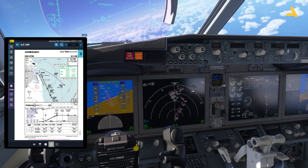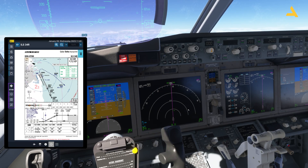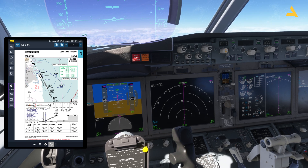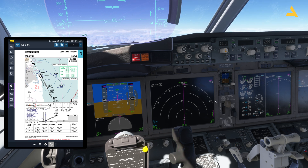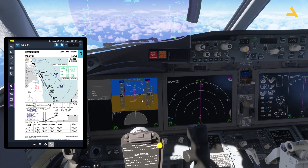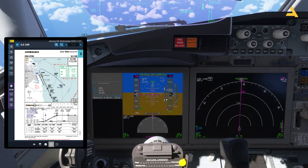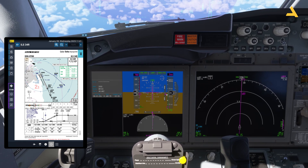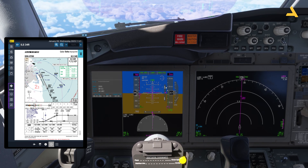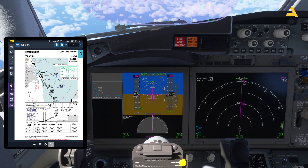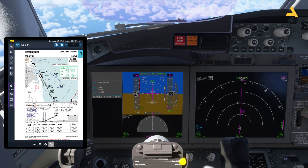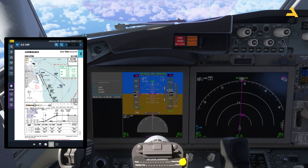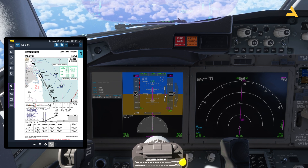Let's wait for the top of descent — the descent should start automatically. This is the indicator for the vertical path, showing whether the plane is following it. If it's in the middle, everything is good. If the triangle is above, you are lower than the vertical path; if it's over to the other side, you are higher. If you're higher than the vertical path you have to increase the descent rate.